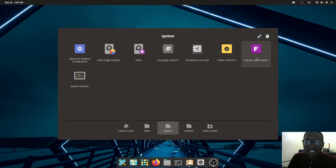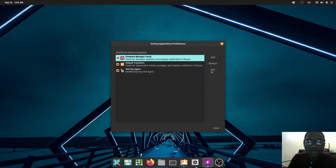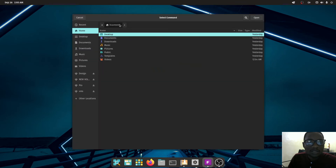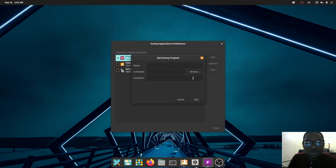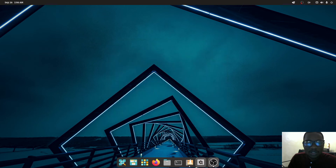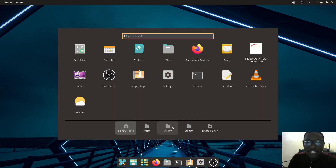Under System tools you get Startup Applications, where you can configure what runs every time you start your machine. You can click 'Add' to create your own startup entry — for example, browse to a script or executable file, create a command for it, and set how to start it. You can also edit existing startup entries.